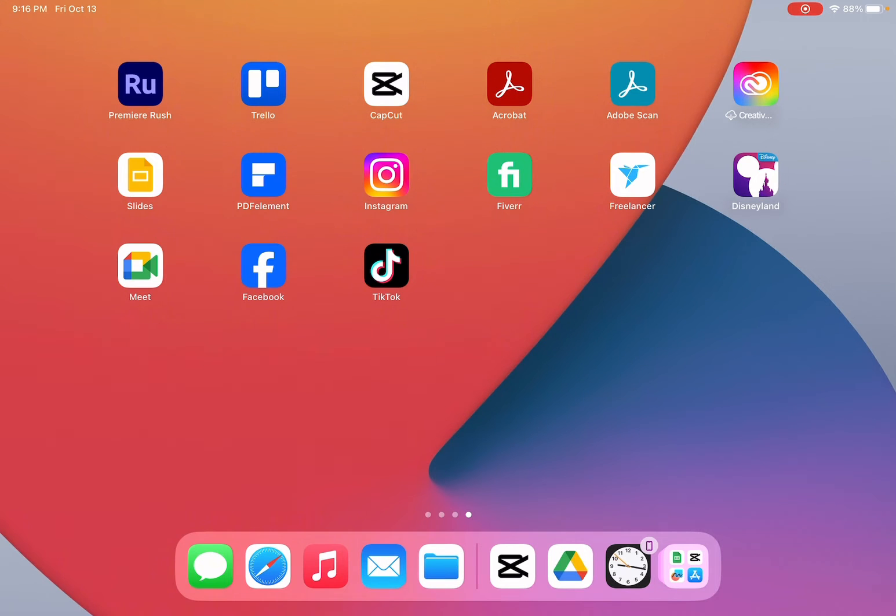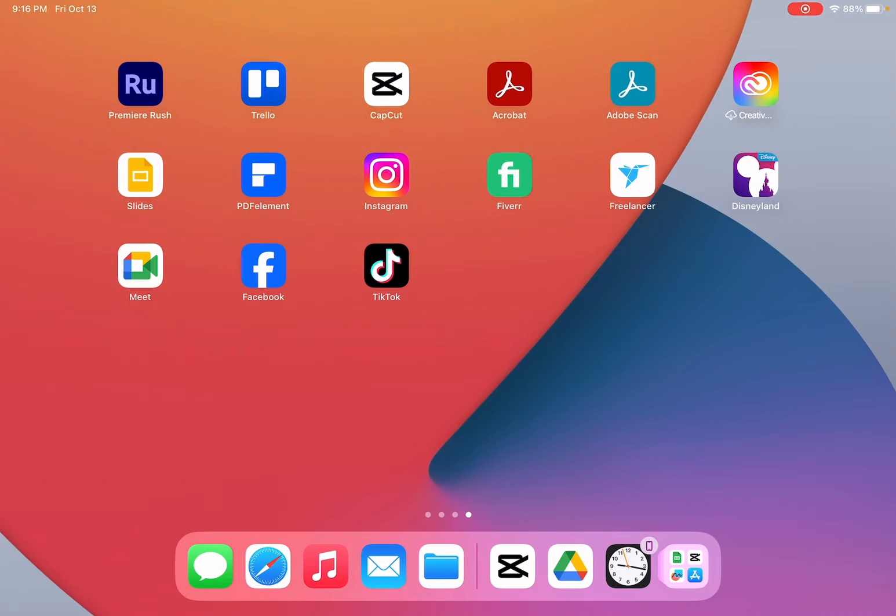So the first thing that you need to do is to open the quick menu by swiping down from the top right hand corner.